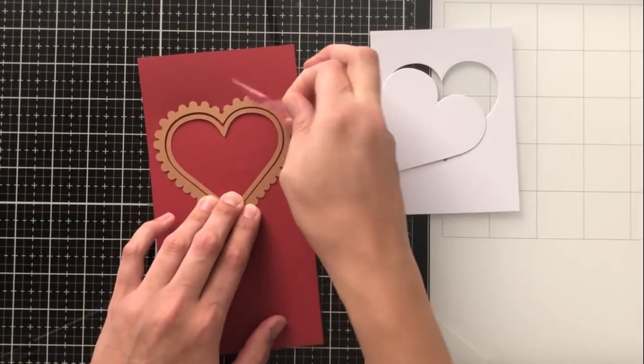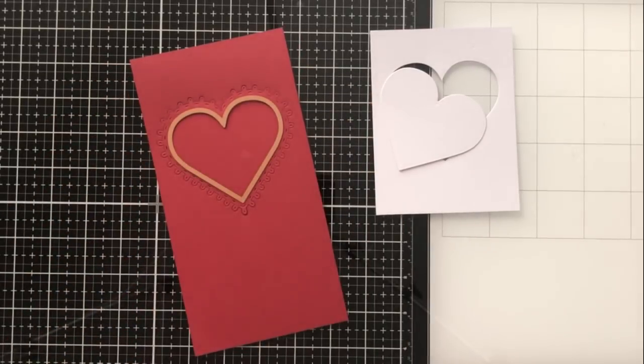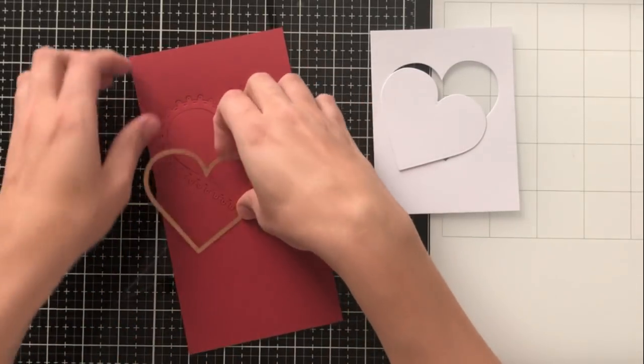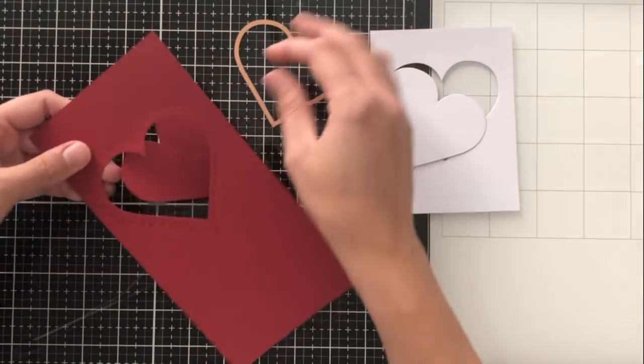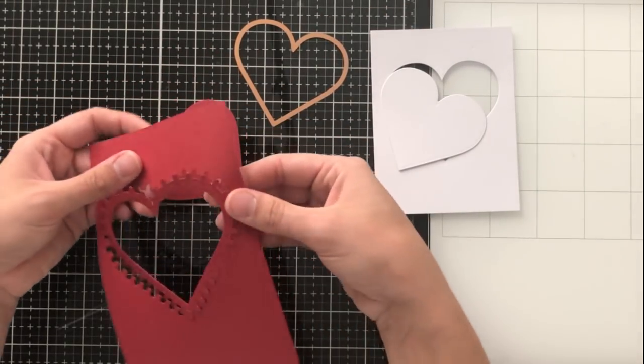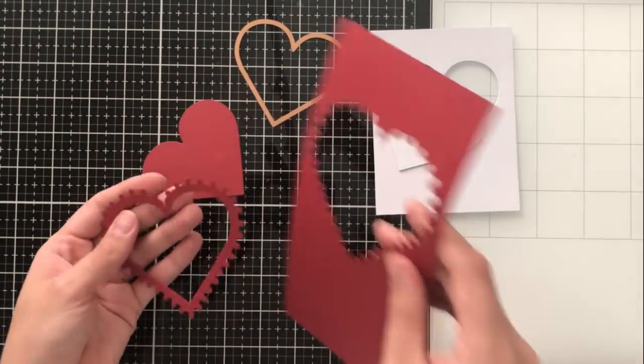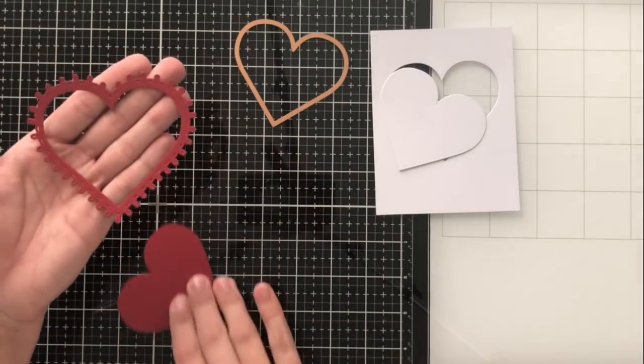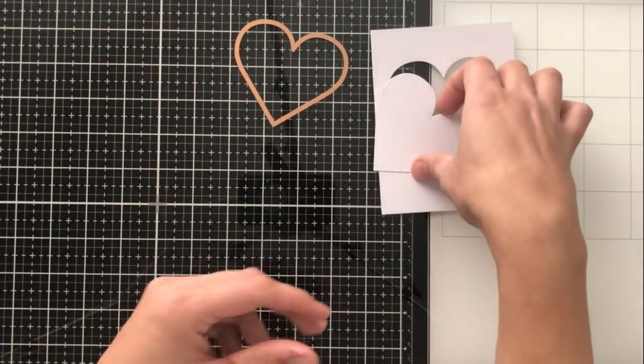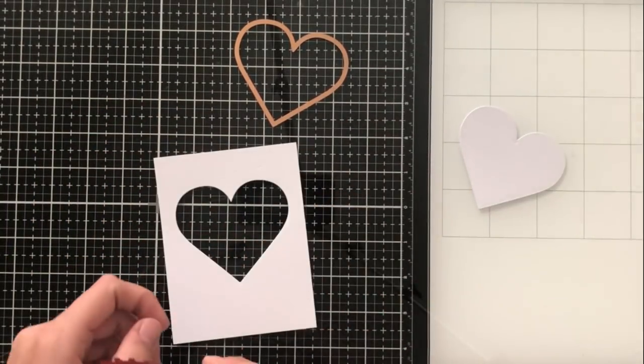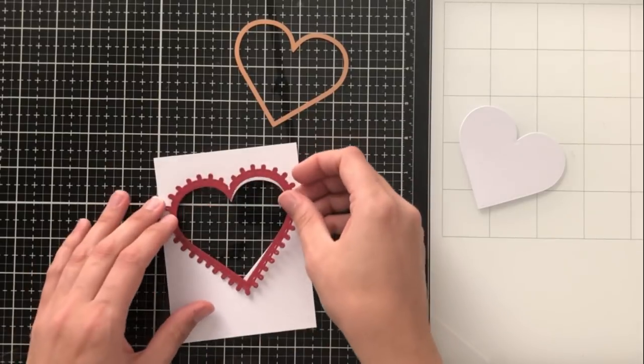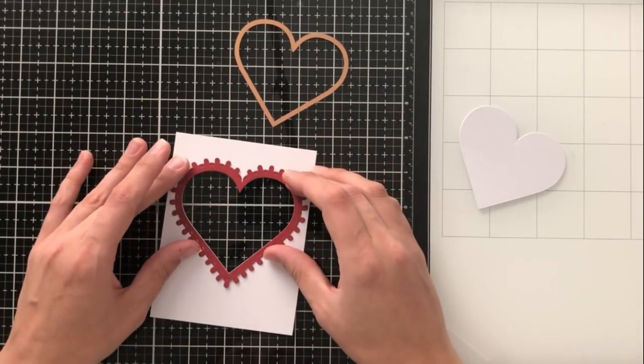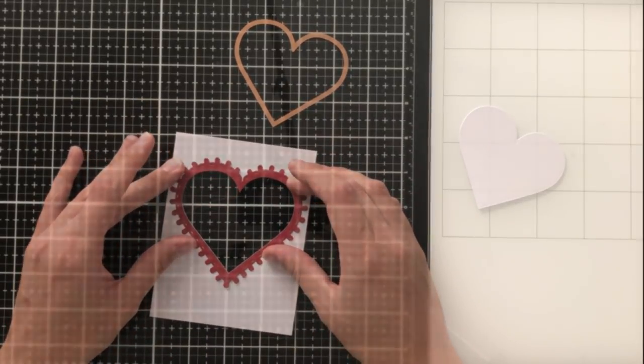You don't have to do that, but I just wanted to show you that you could use them together to create this heart frame, which I think is really cool. It immediately screamed shaker card to me. I just wanted to show you that it was really easy to create this shaker card frame with the hearts in the kit.